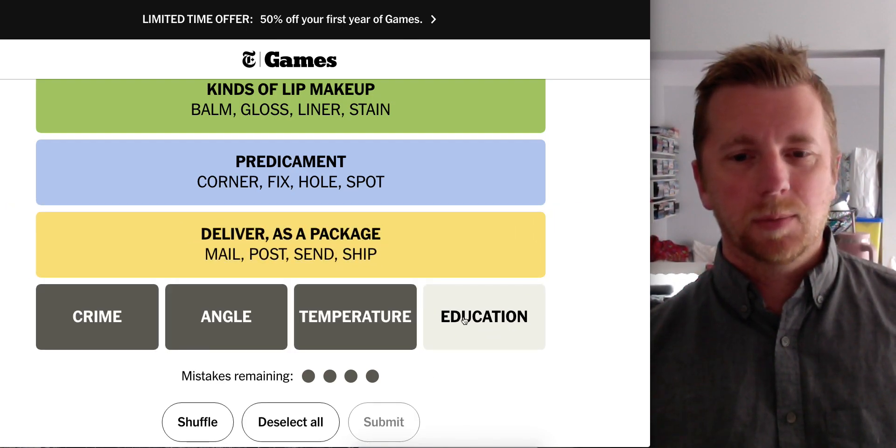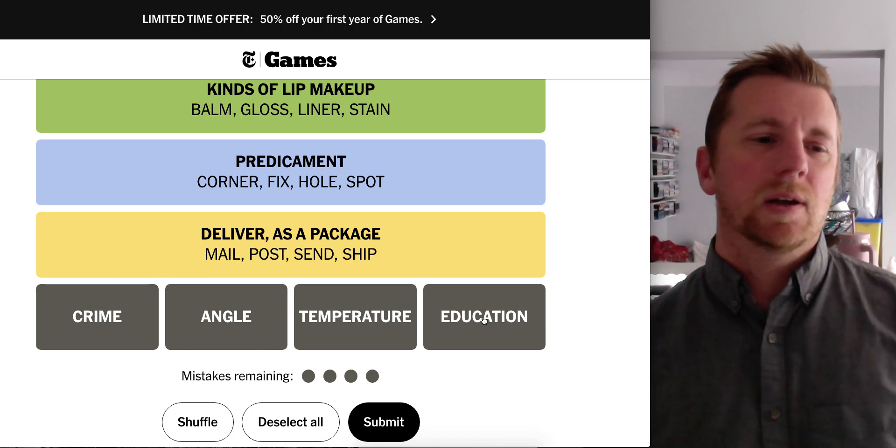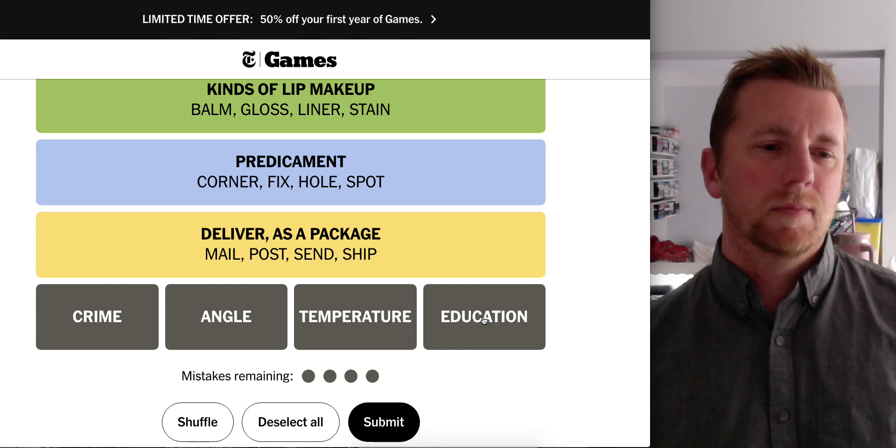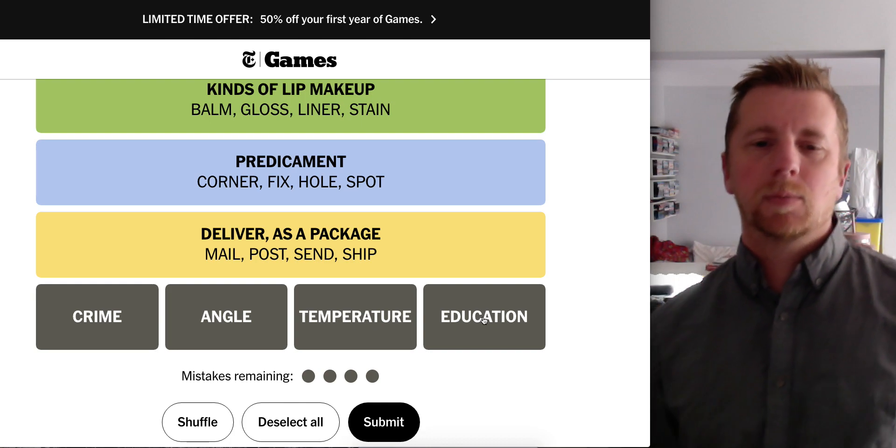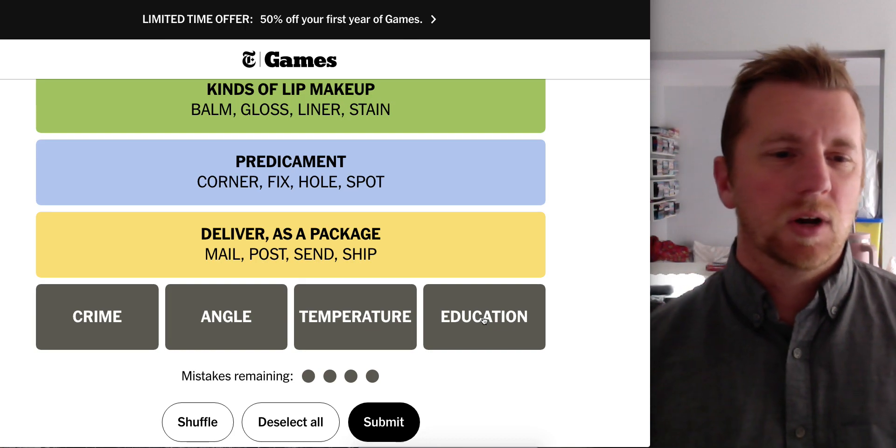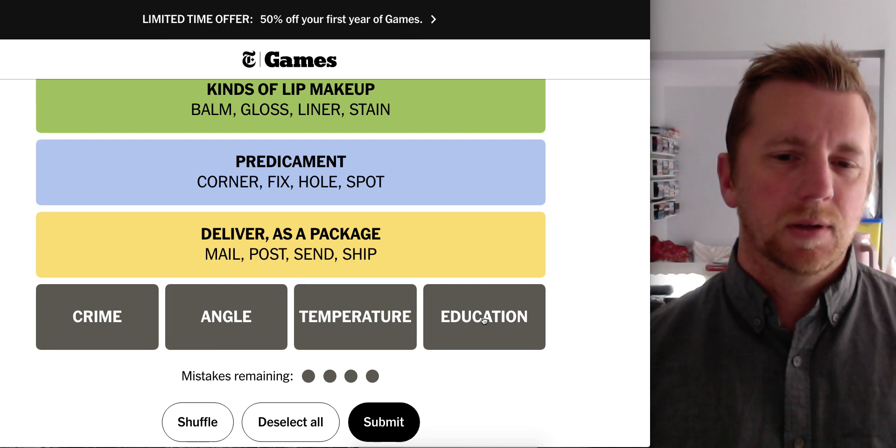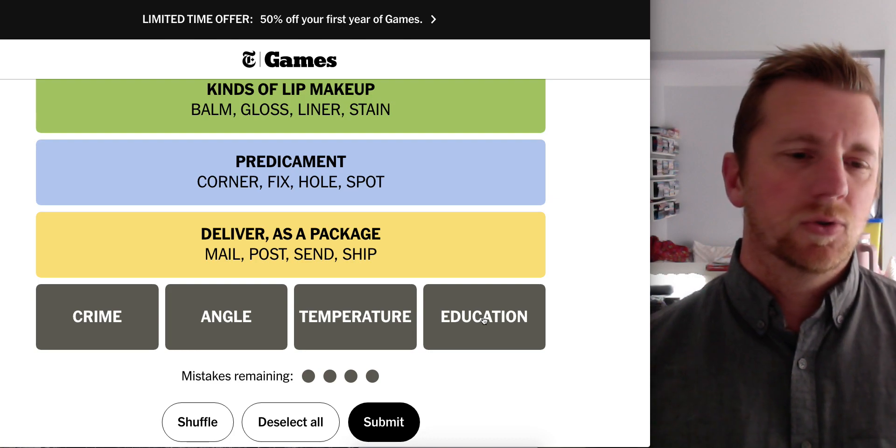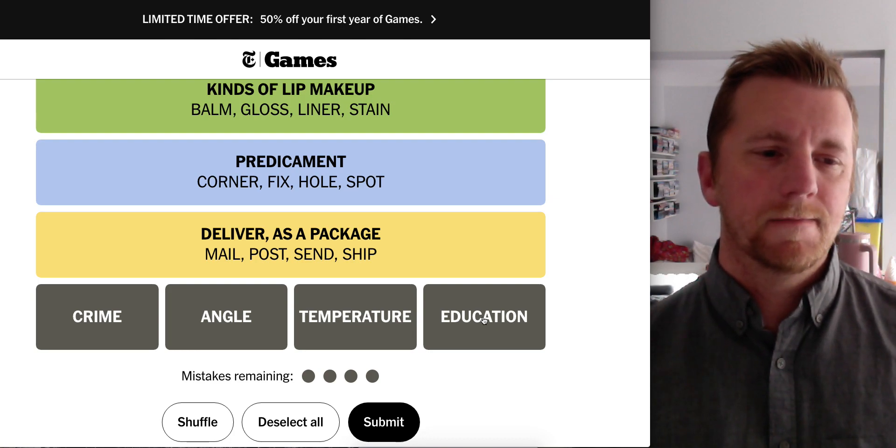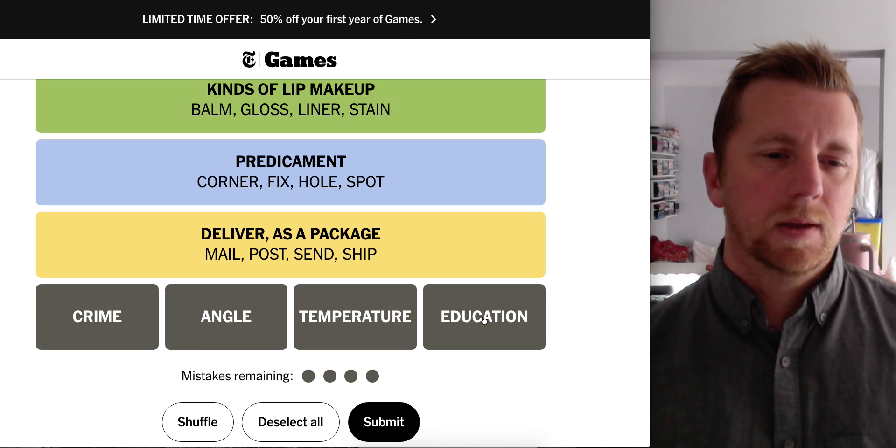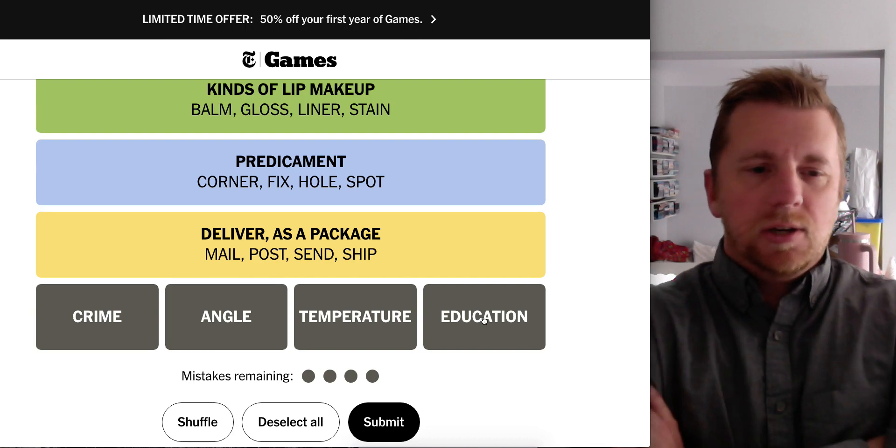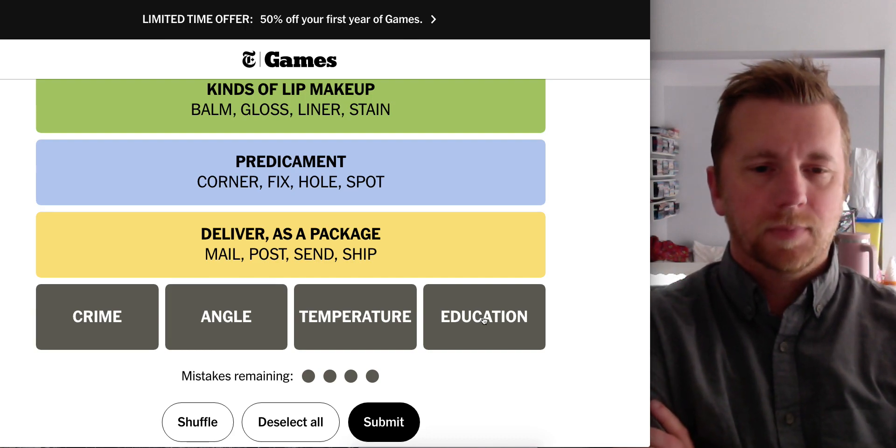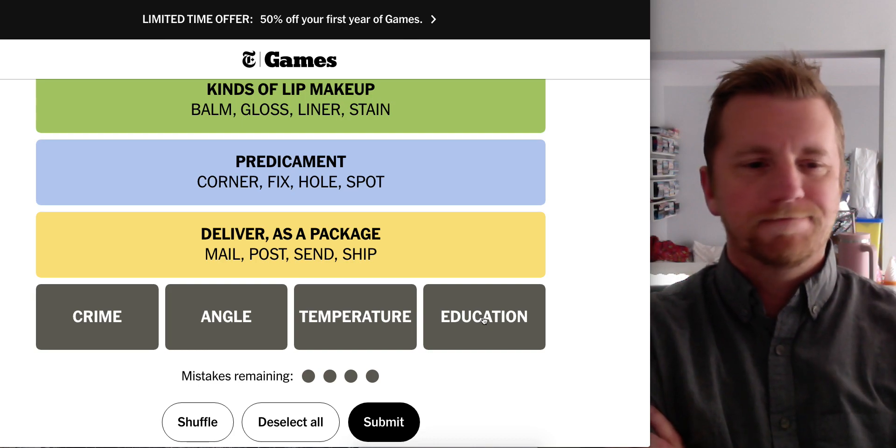Crime, angle, temperature, and education. Crime wave? Nope. True crime, hate crime. Higher temperature, higher education. Higher angle, a little higher crime? I don't think so. Acute angle, acute crime.